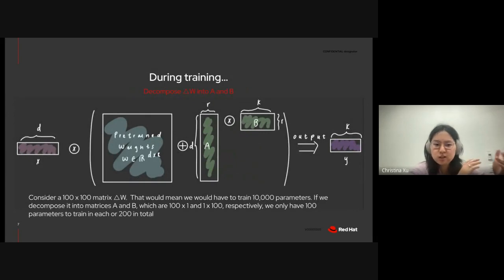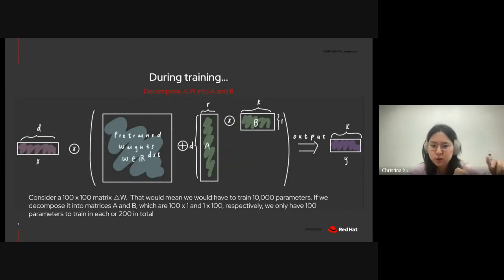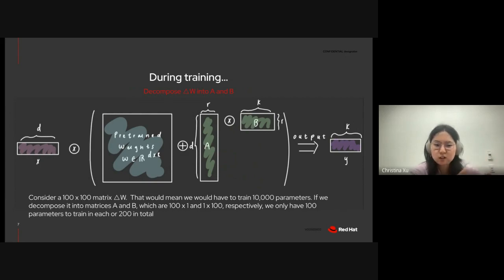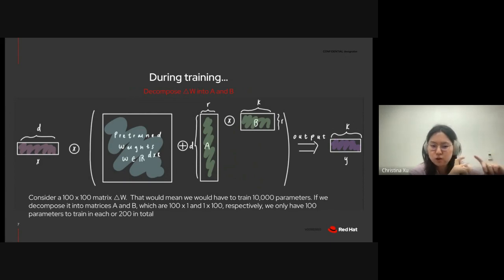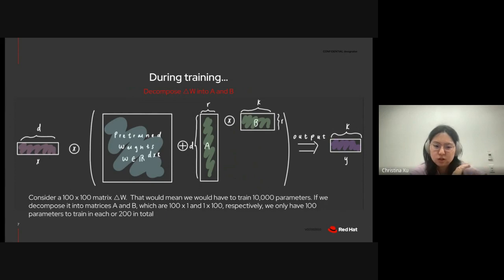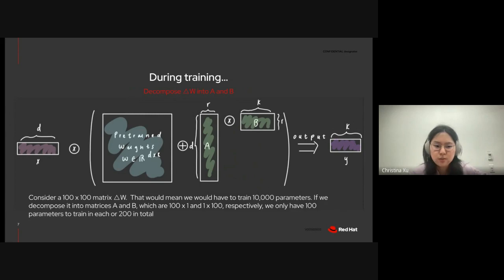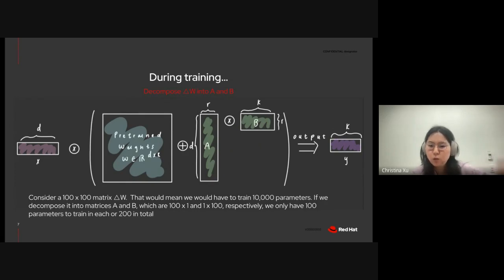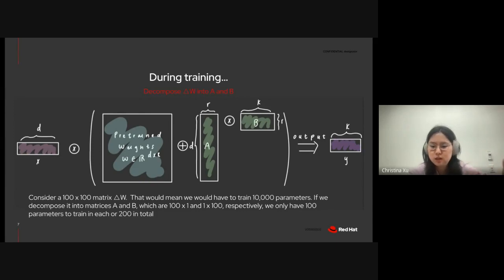This is why, during training, we decompose the update weight matrix delta w into smaller matrices a and b, and this allows us to reduce the number of trainable parameters. So, here's a practical example. Consider you have a 100 by 100 matrix delta w, which is your update matrix. This would mean that we would have to train 10,000 total parameters. But if we were to decompose it into smaller matrices a and b, which are 100 by 1 and 1 by 100 respectively, we would only have 100 parameters to train in each, or 200 in total.